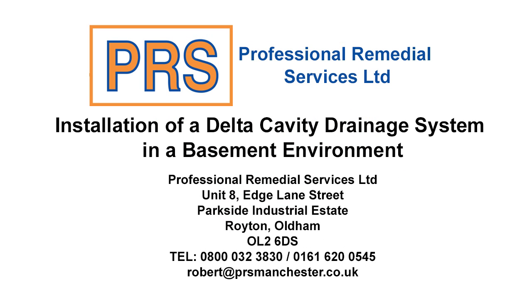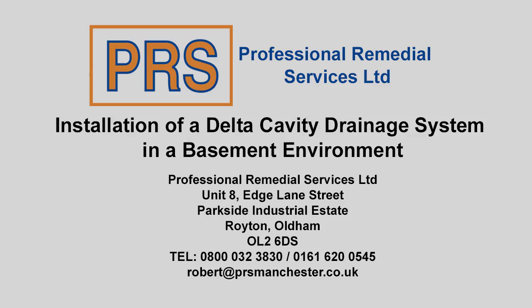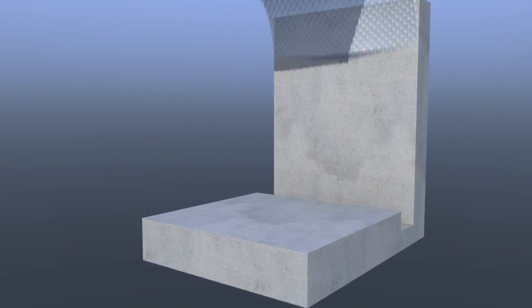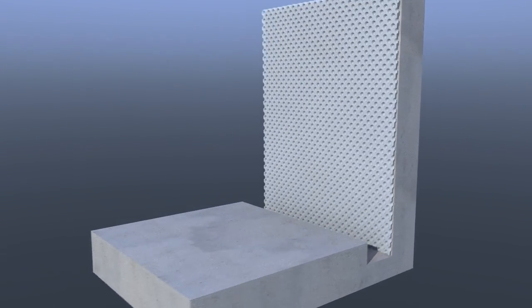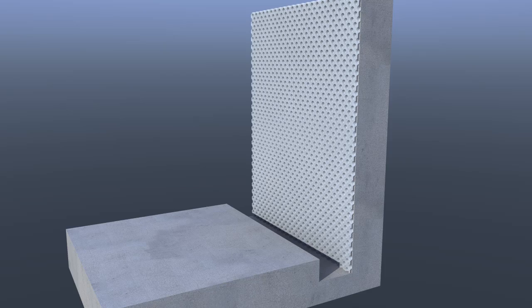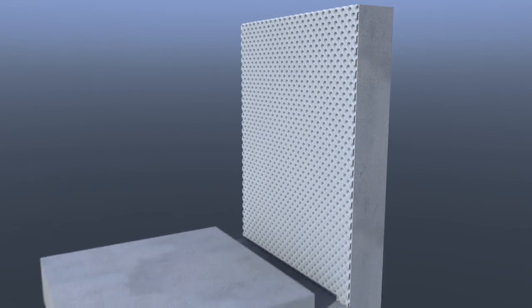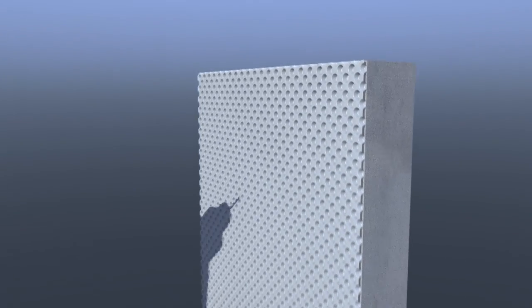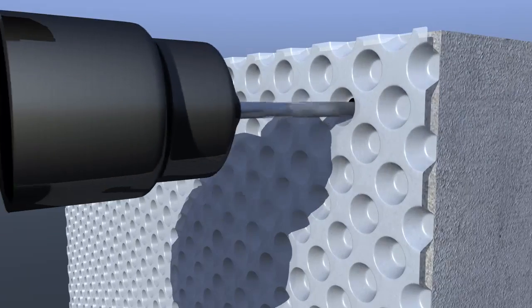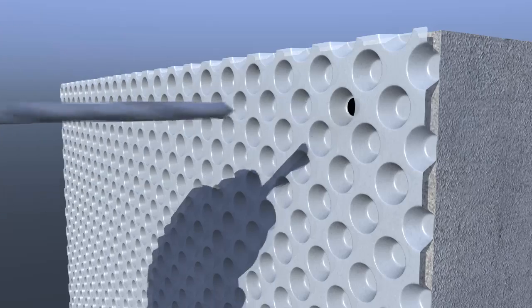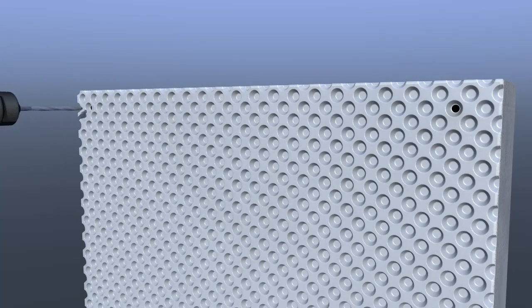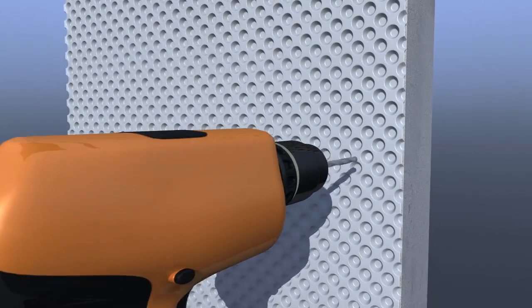The following video shows the installation of a typical Delta cavity drain membrane system. Delta MS 500 cavity drainage membrane is placed studs first against the substrate. 10 millimeter diameter holes are drilled through the Delta MS 500 into the wall.